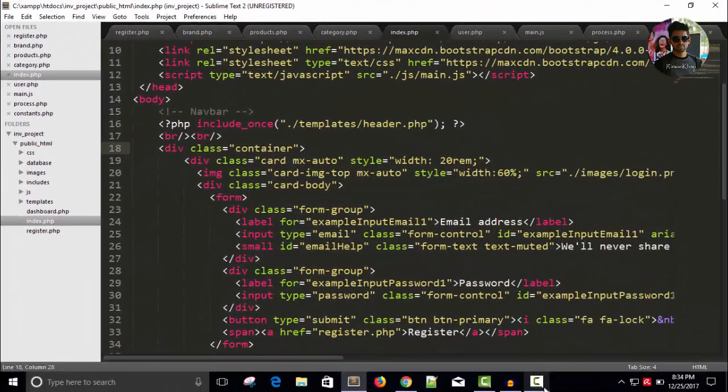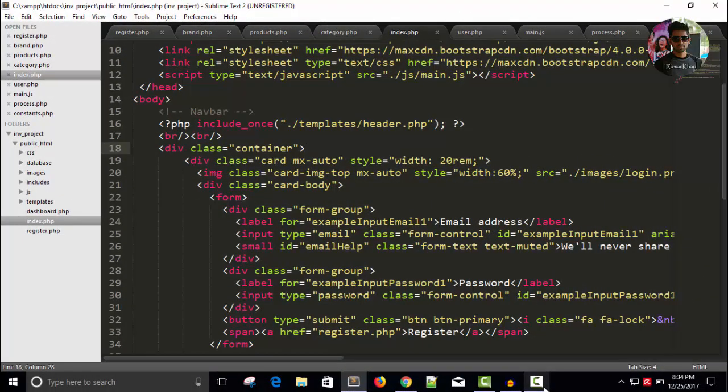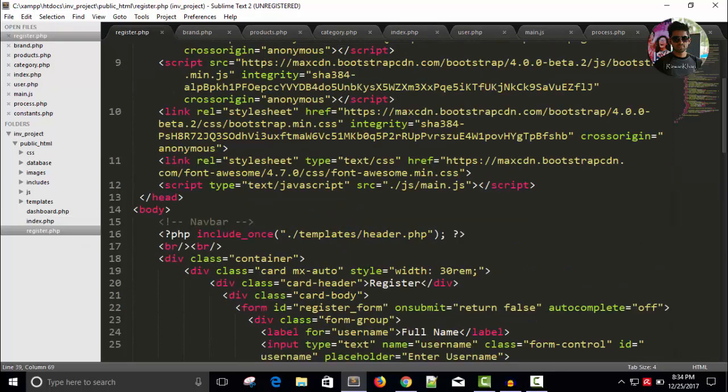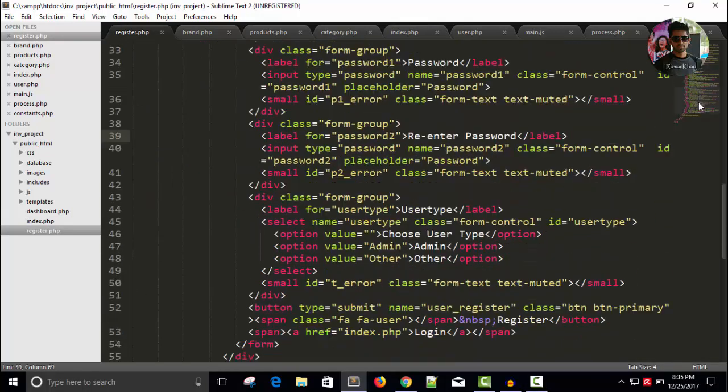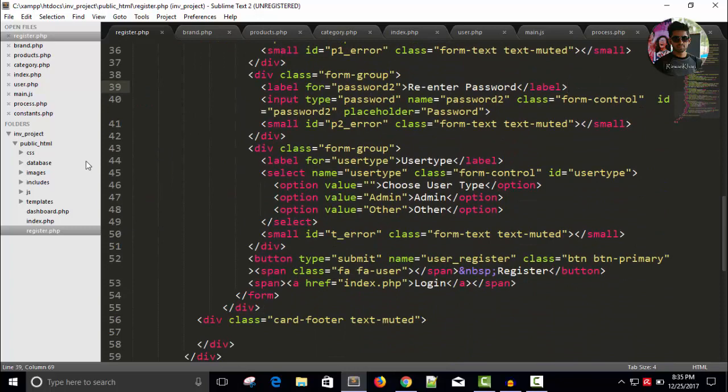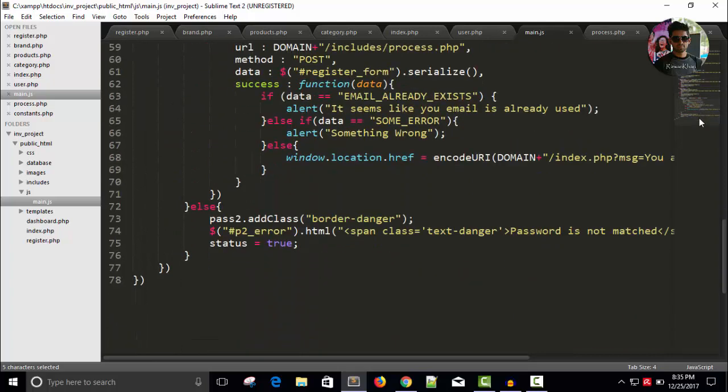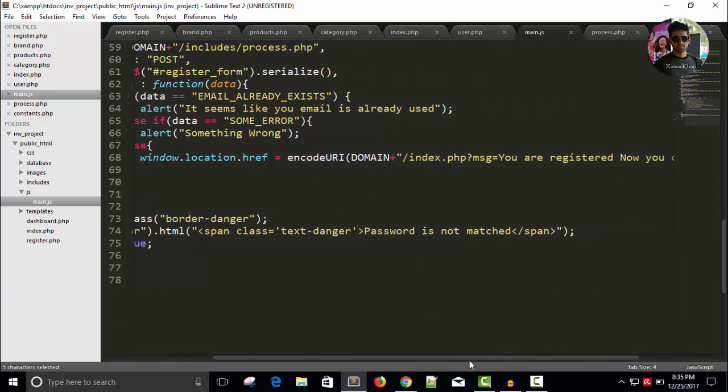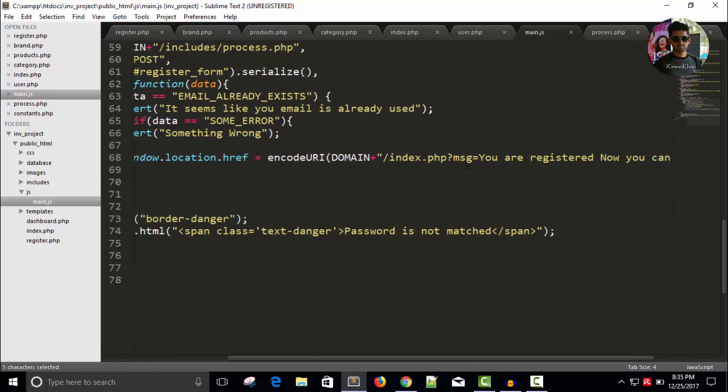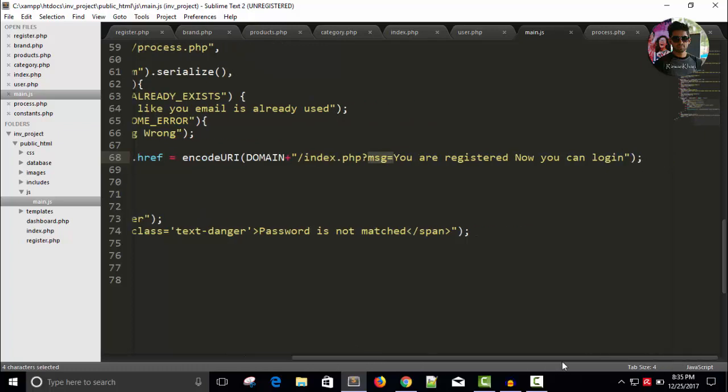Hello friends, welcome back. Now we are going to continue our work. In the last video we have seen the registration part and successfully done registration with the message variable in our index page. As you can see in main.js page, we have given this URL when users successfully registered so he will go back to index page index.php with a message you are registered now you can log in.